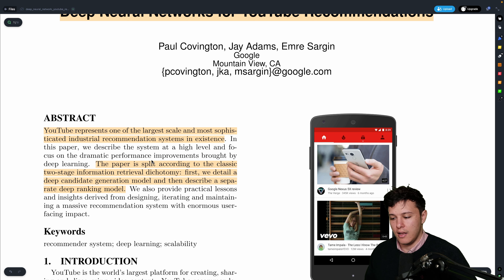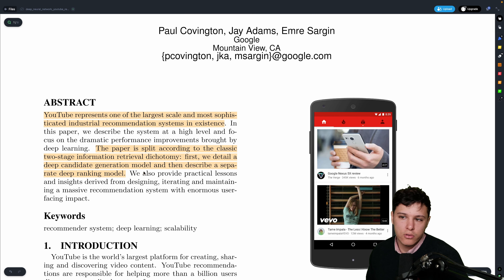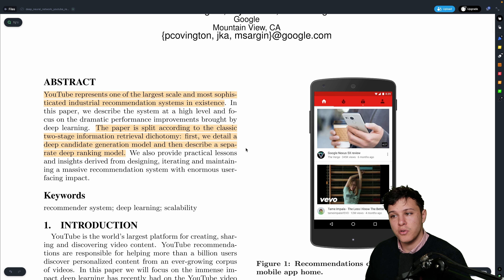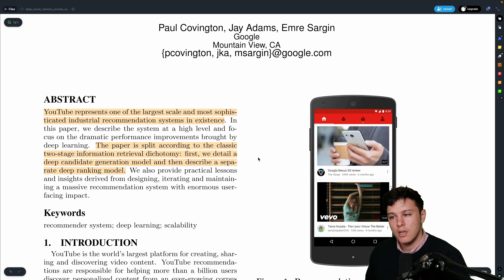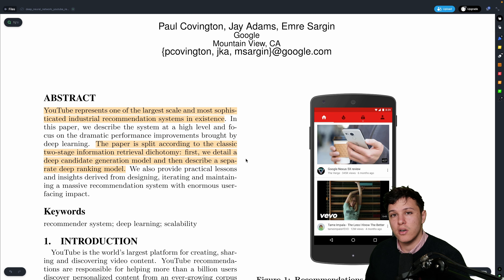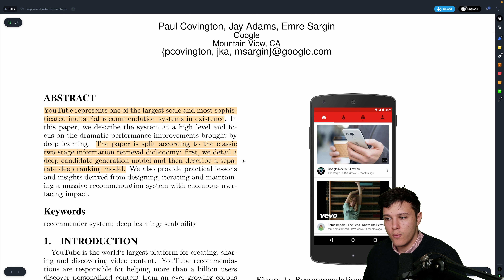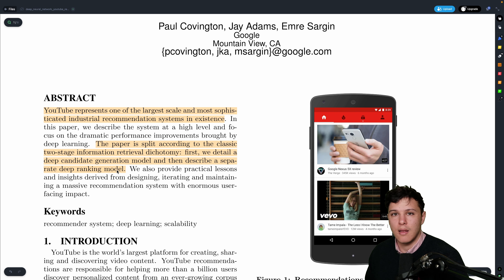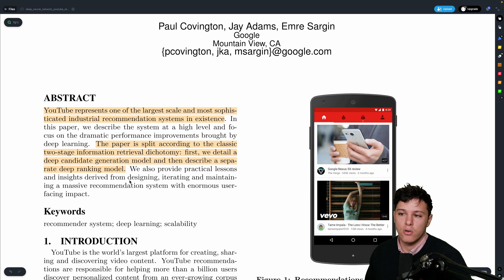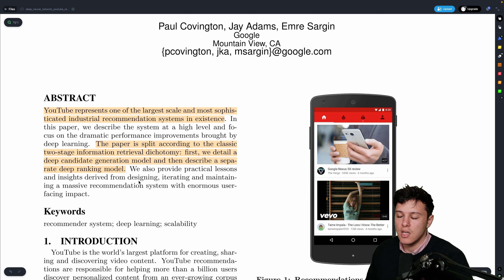They split the paper into a classical two-stage retrieval dichotomy: a deep candidate generation model and a separate ranking model. This is industry standard when you have such a massive corpus. The candidate generation limits millions of videos down to maybe a couple of hundreds, and then a deeper, more sophisticated ranking model takes into account more information about the specific videos watched.